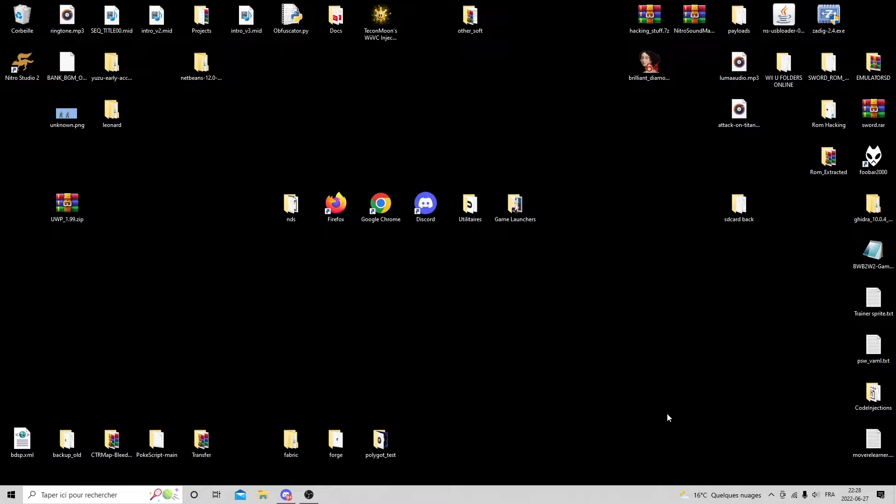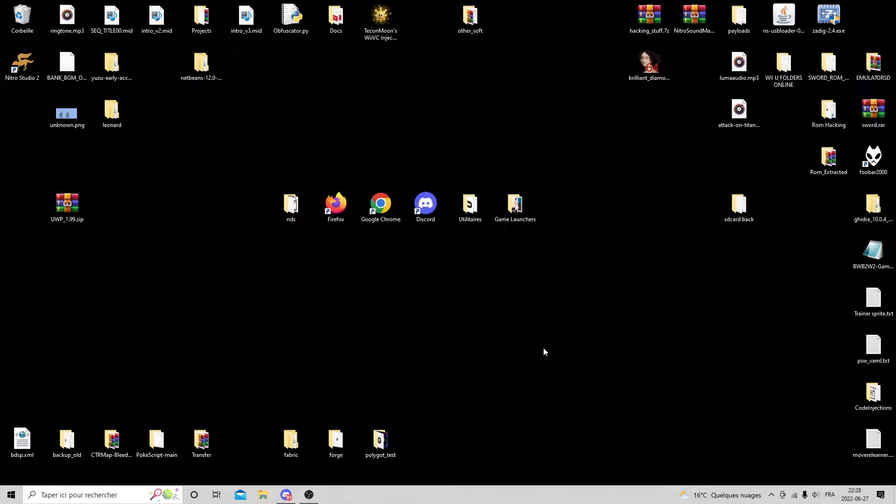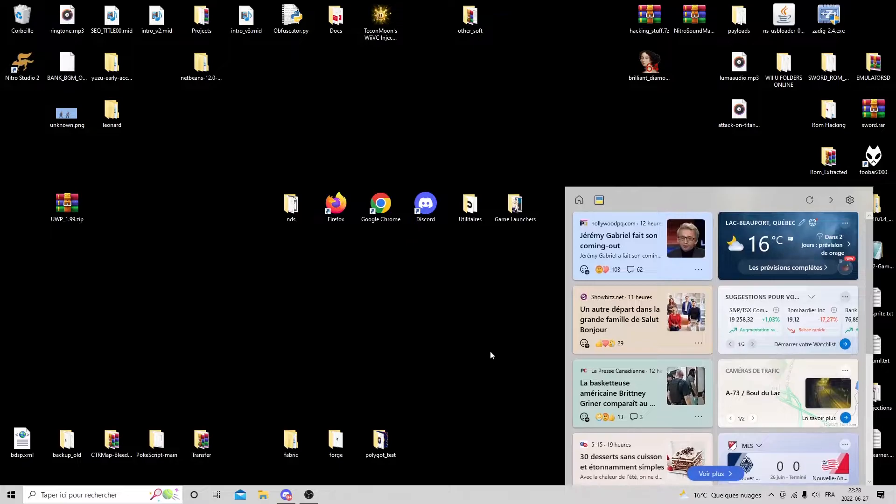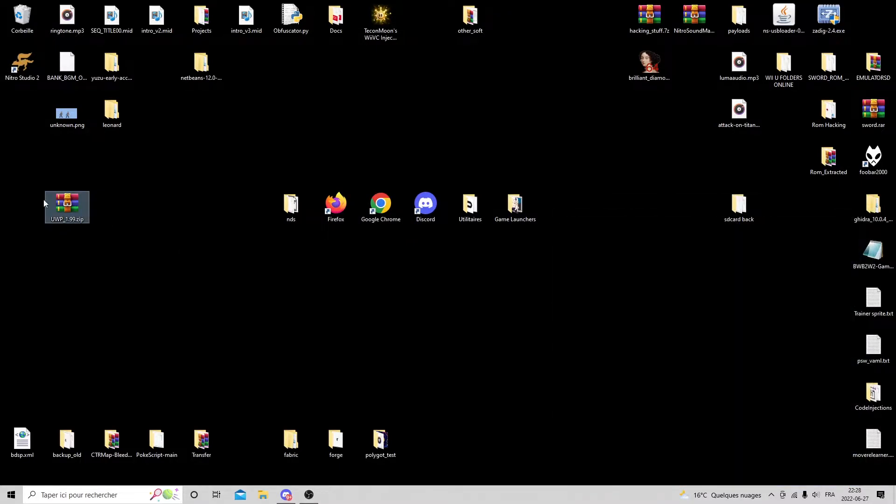This is an update video because the old one, well, the program changed a little bit, mostly for Mac OS, for which I had very weird instructions.